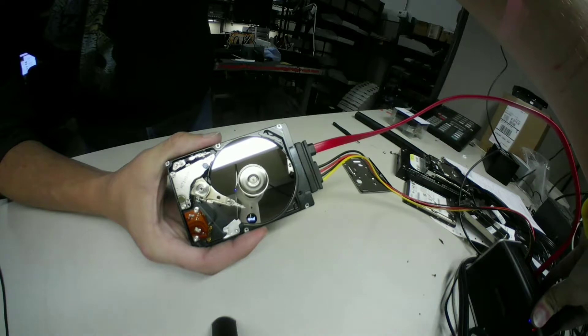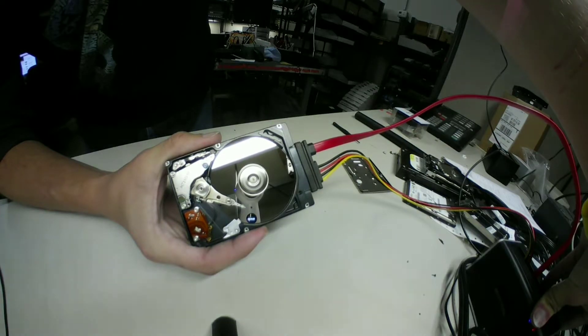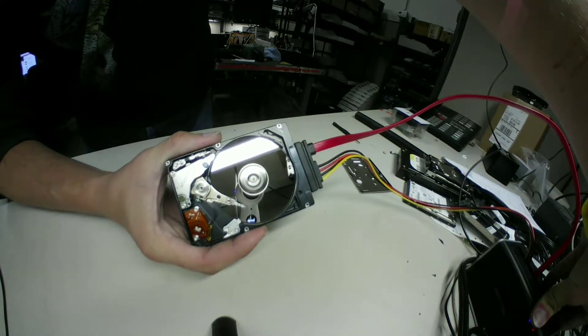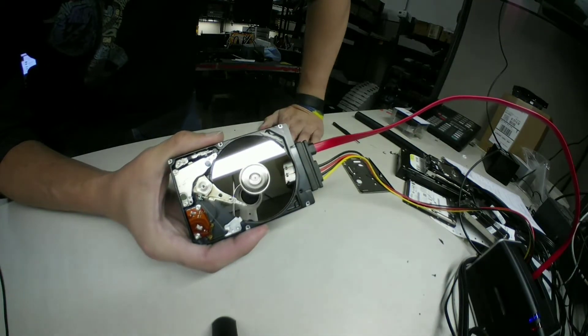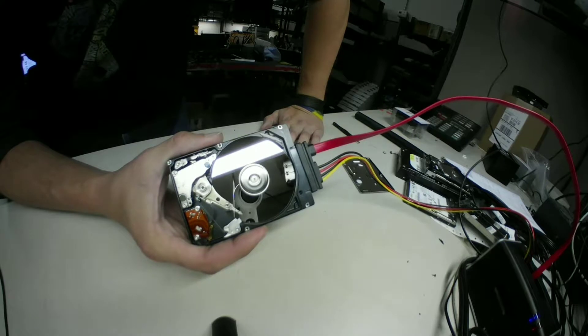That buzzing sound is the head just grazing over that scratch I put in it.